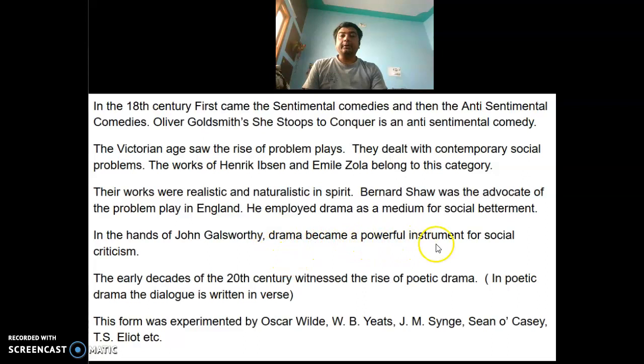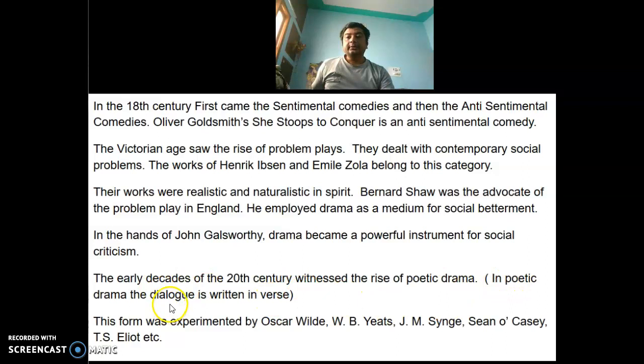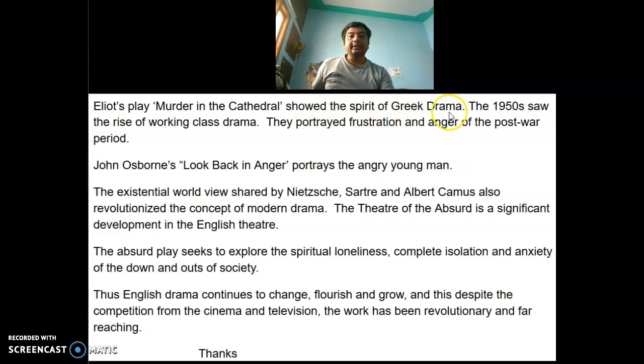The early decades of the 20th century witnessed the rise of poetic drama, written in verse. This form was experimented with by Oscar Wilde, W.B. Yeats, J.M. Synge, Sean O'Casey, T.S. Eliot, and others. Eliot's play Murder in the Cathedral showed the spirit of Greek drama.